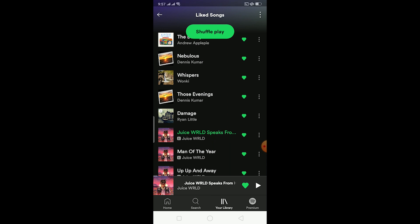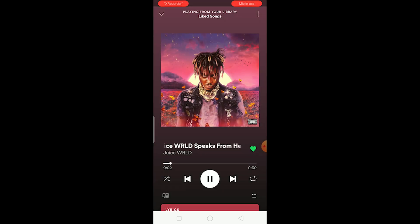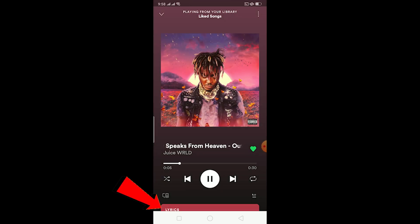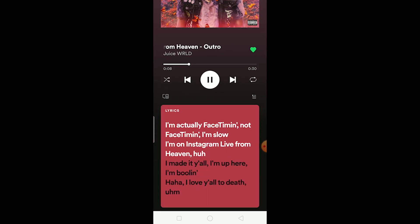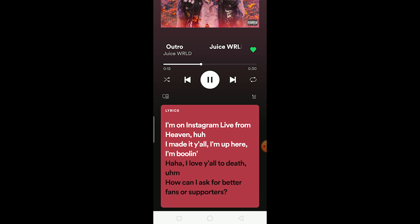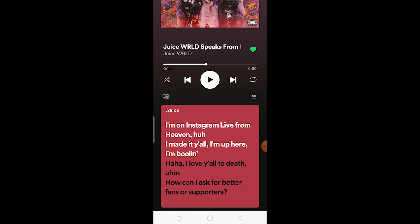Let me open a song called 'Juice WRLD Speaks from Heaven.' After you open the song, you might see a little lyrics tab at the bottom. You just want to scroll it up and the lyrics of the song will be displayed. That's basically how you watch lyrics on Spotify.